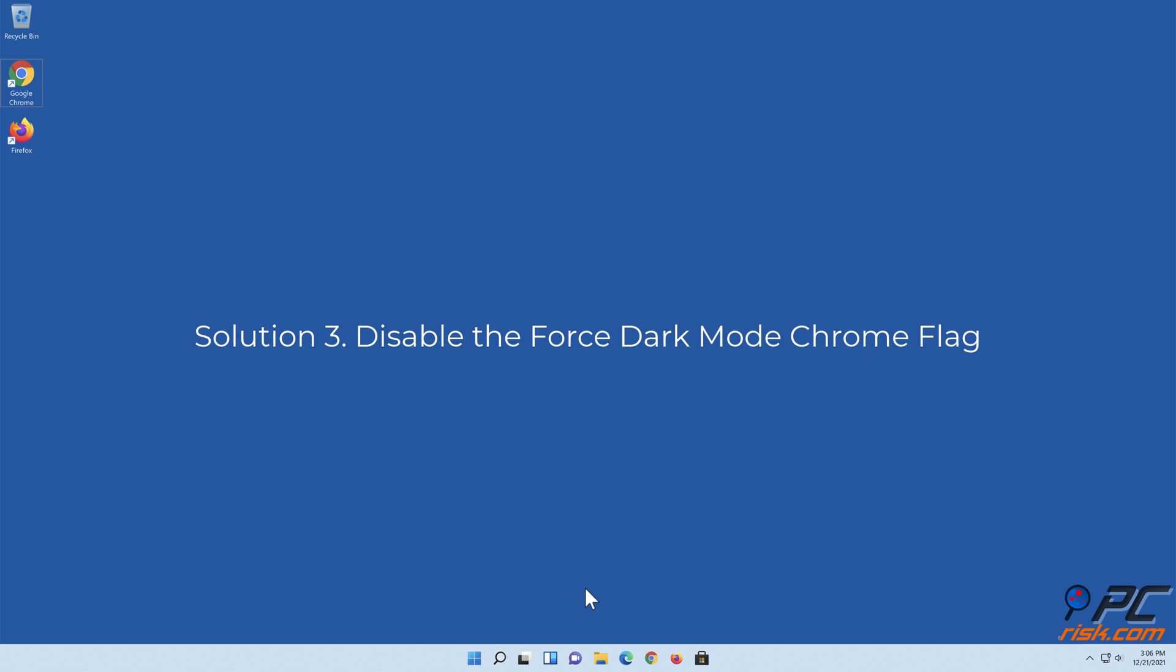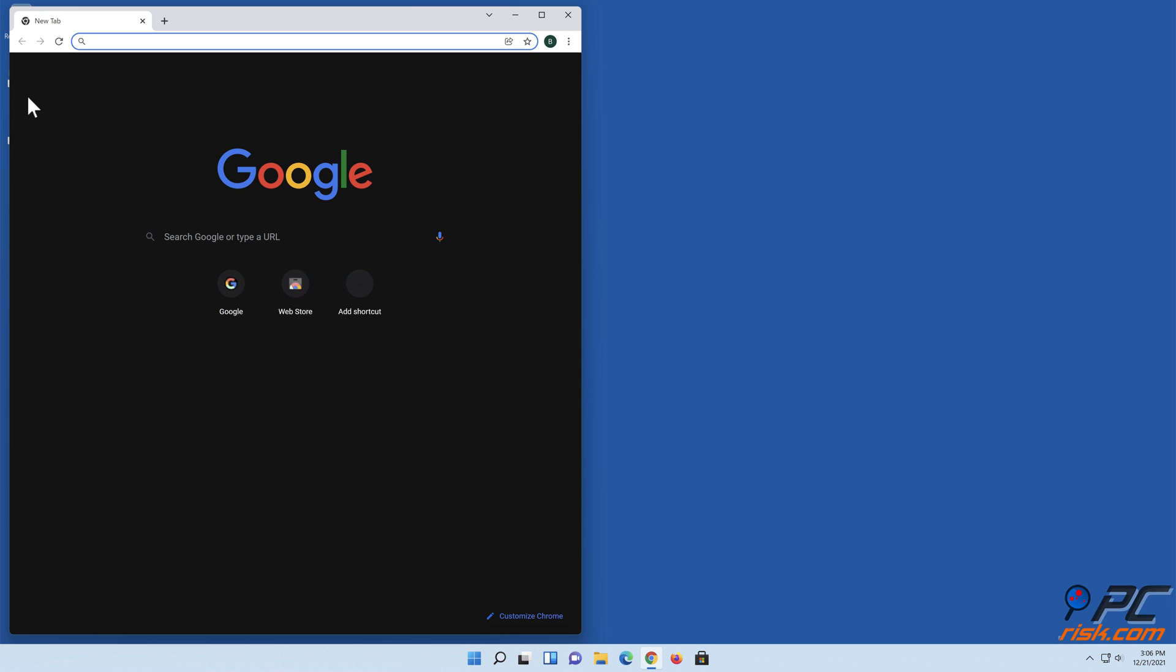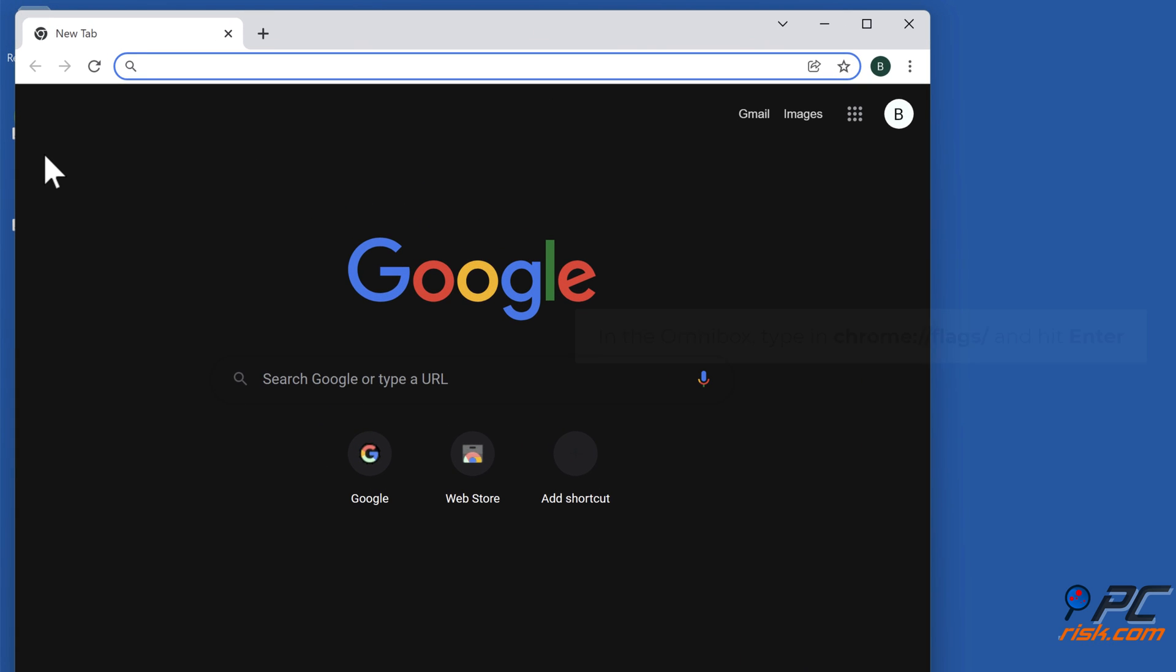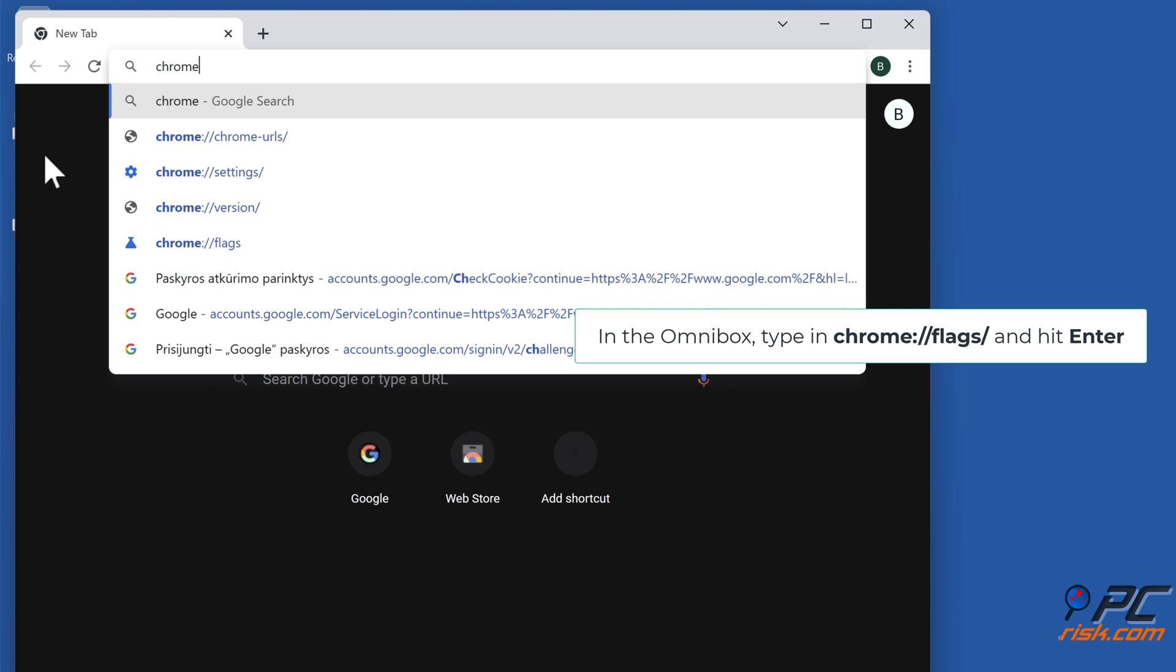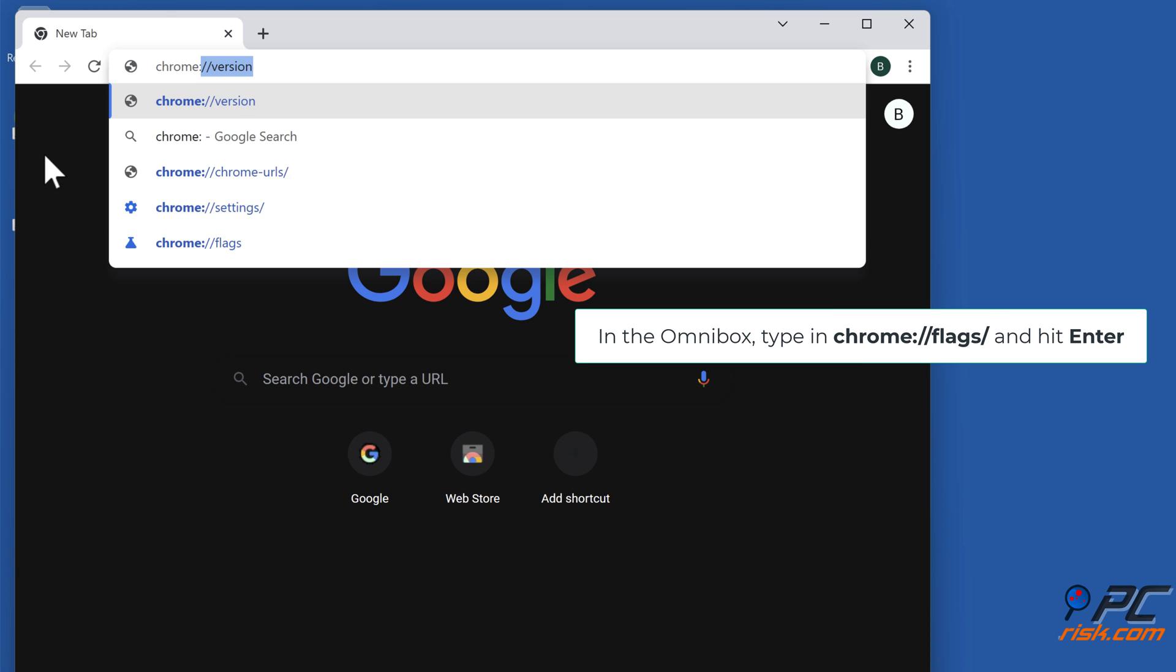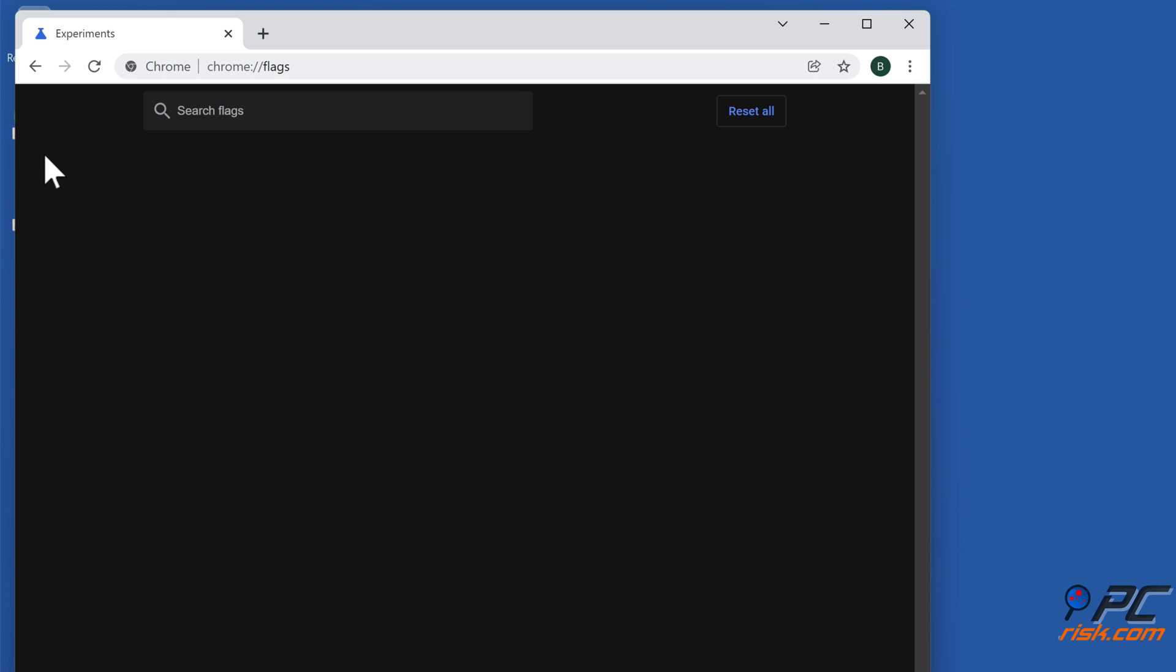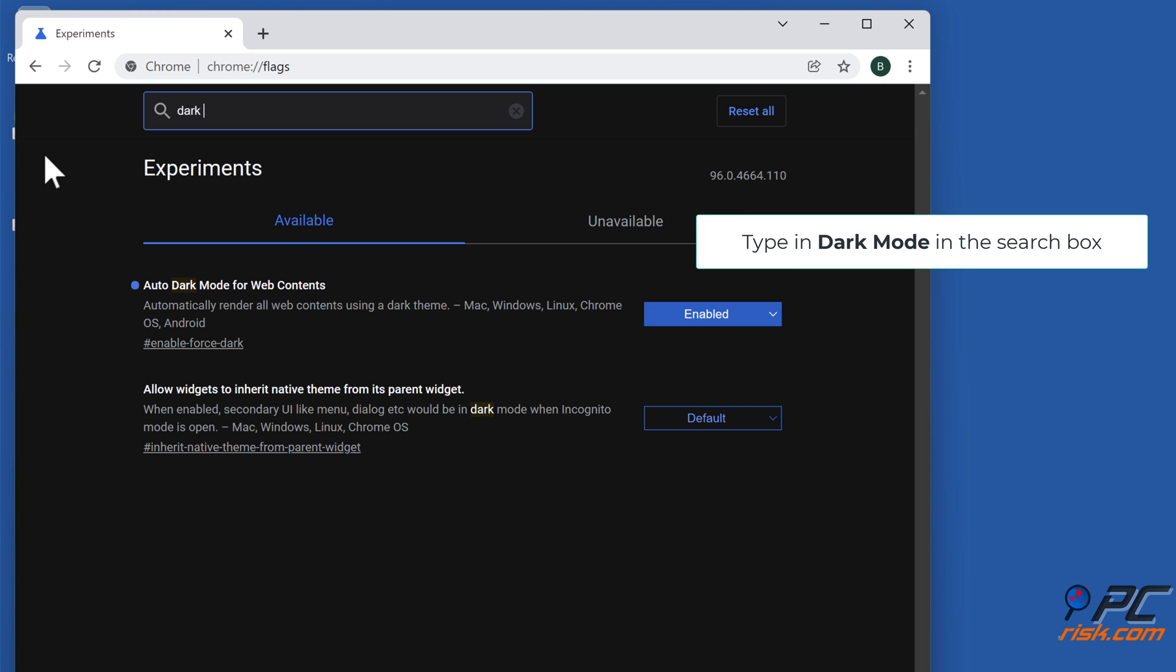Solution three: disable the force dark mode Chrome flag. Open Google Chrome. In the omnibox, type in chrome://flags/ and hit enter. Type in dark mode in the search box.